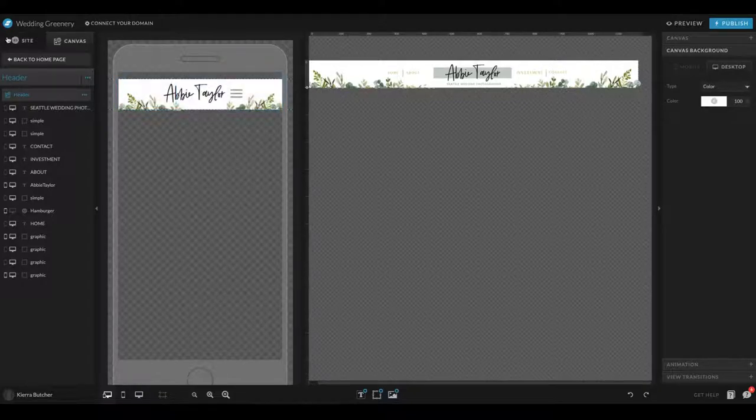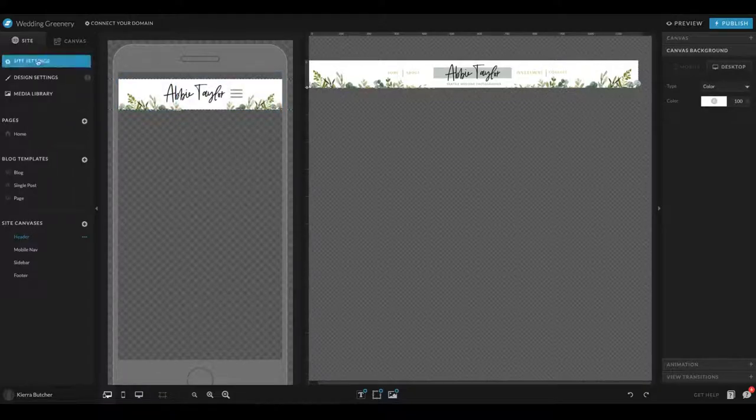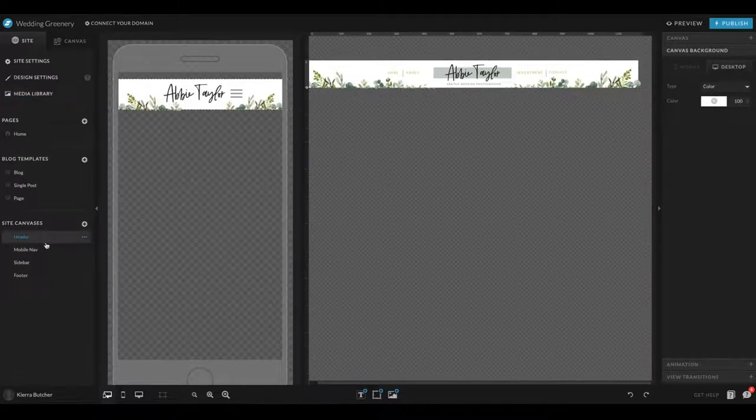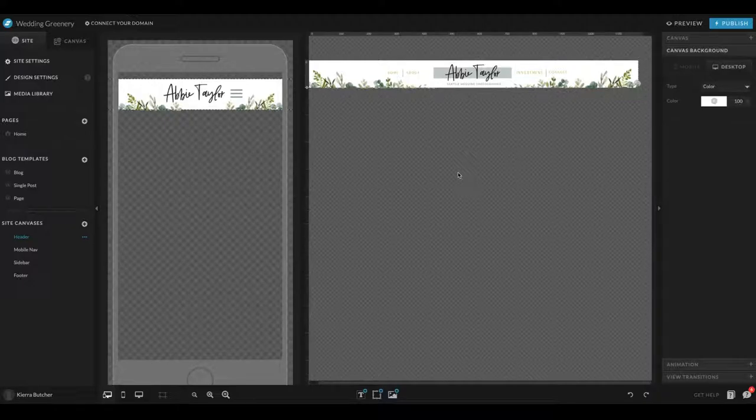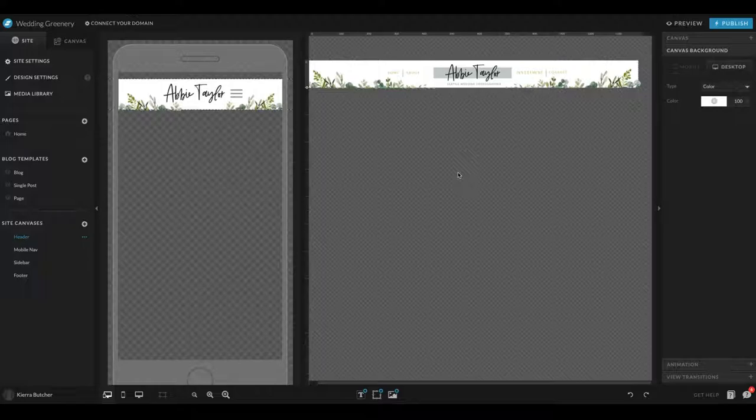When you're over here in the site, come down to Site Canvases and click on Header. That's going to bring this up for you so everything else will be grayed out and it will just show you these headers. Remember that these headers are something that's going to be consistent across every page on your website unless you set it differently.